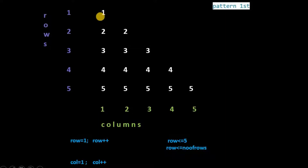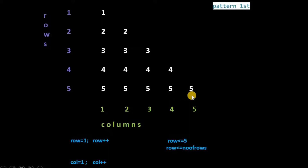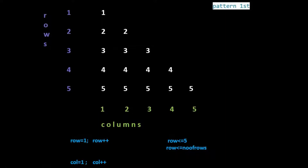When row is 1, one column is printed. When row is 2, two columns are printed. When row is 3, three columns are printed. When row is 4, four columns are printed. When row is 5, five columns are printed. So the number of columns depends on the number of rows. The condition in the inner for loop for columns will be col less than or equal to row.